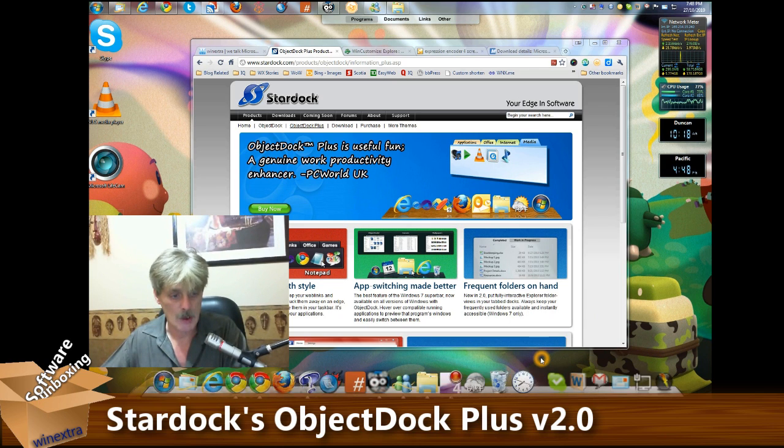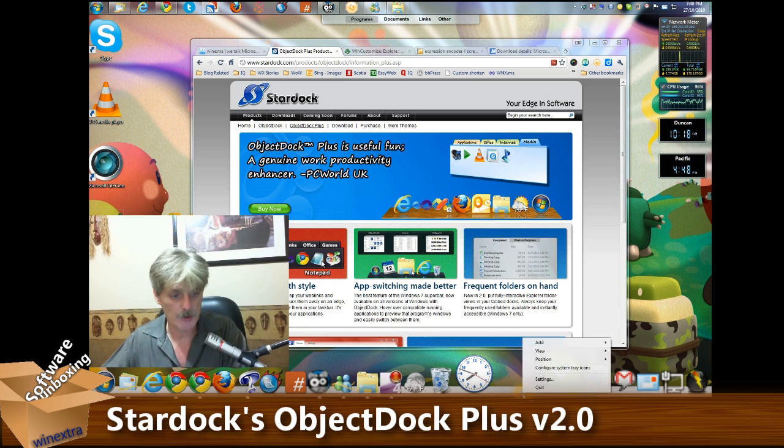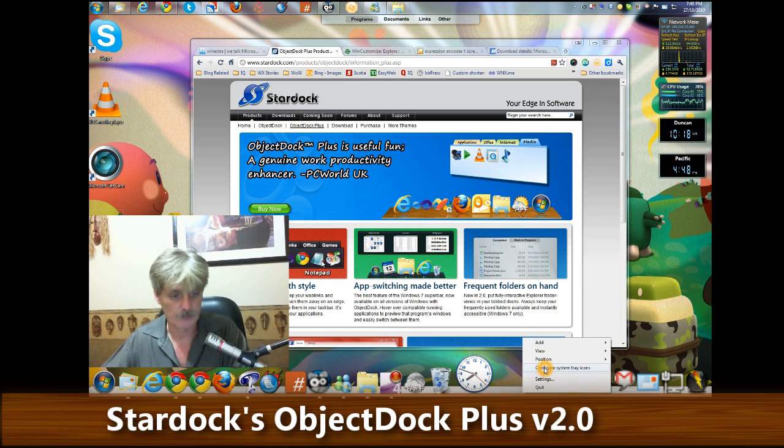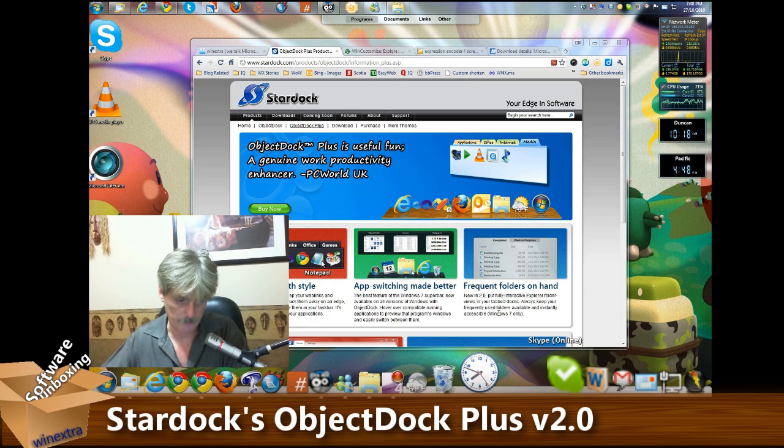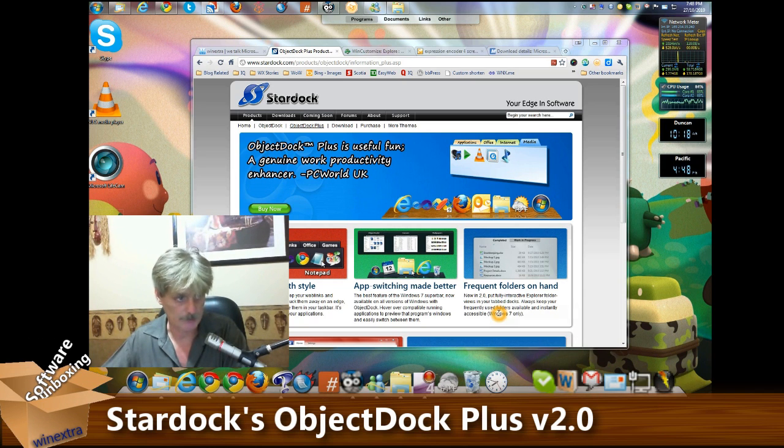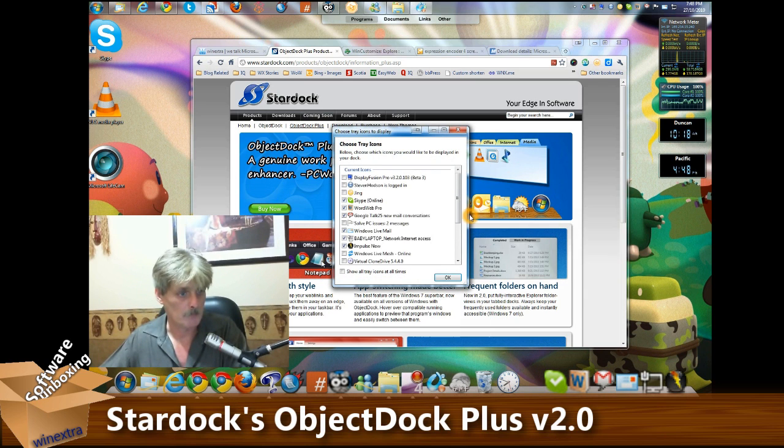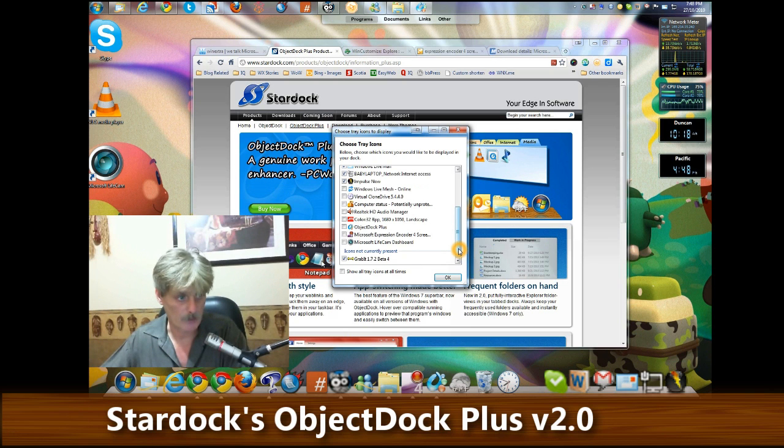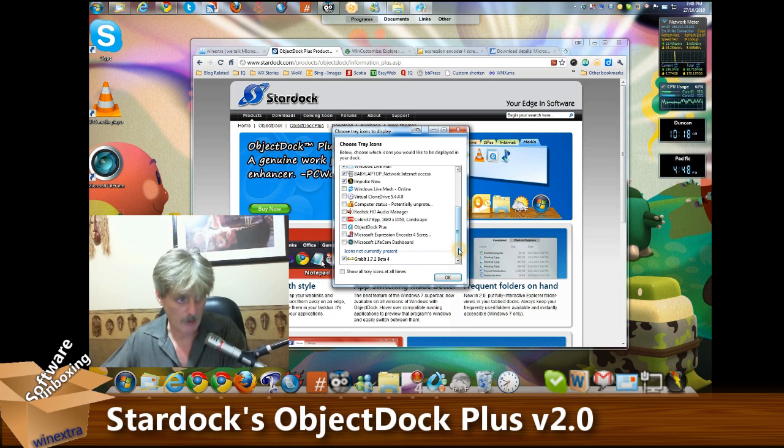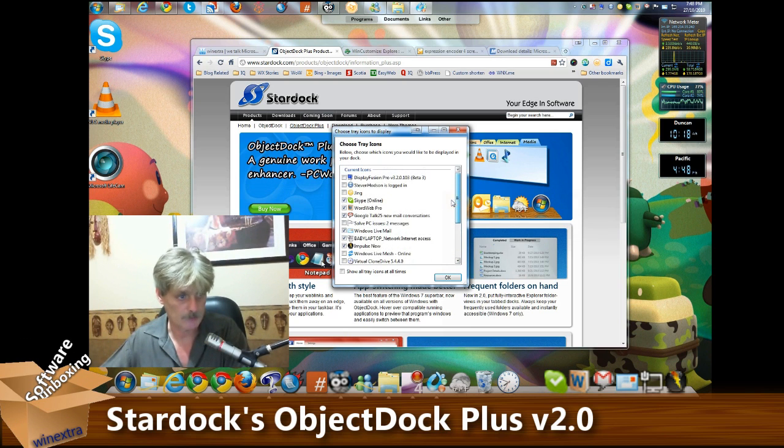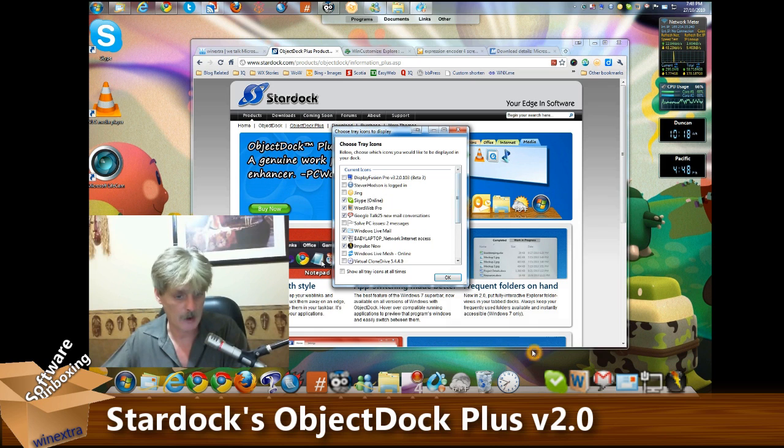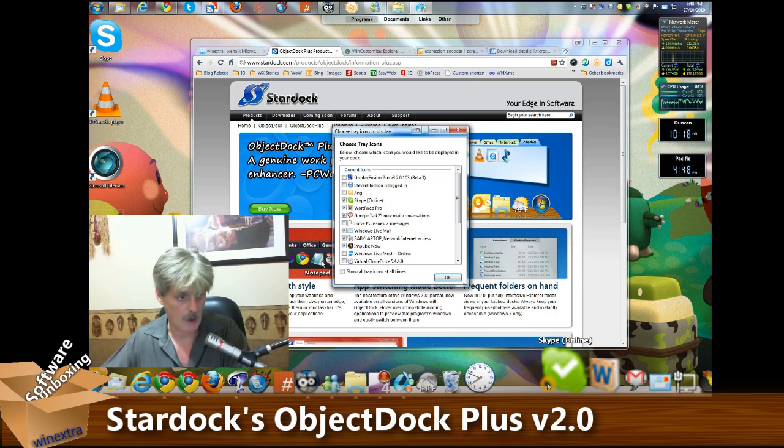Now you can also configure your system tray icons, or notification tray as some people like to call it. Any application that's registered with the notification tray area can be configured.